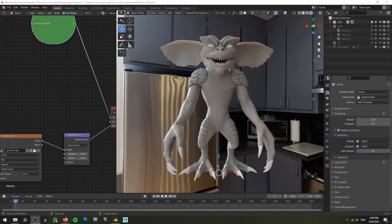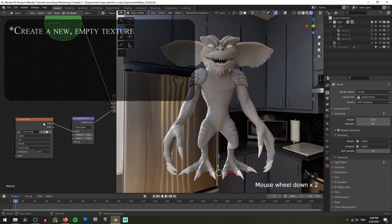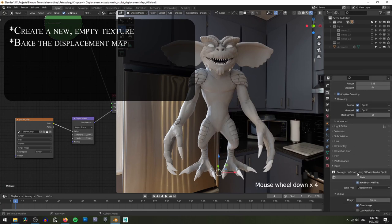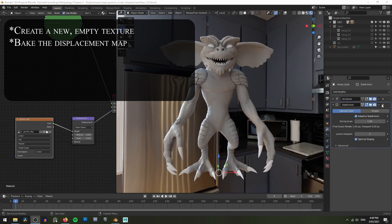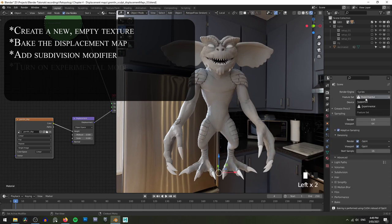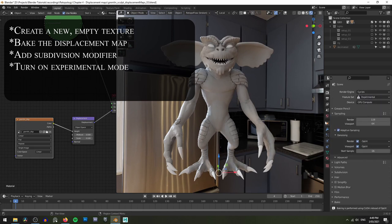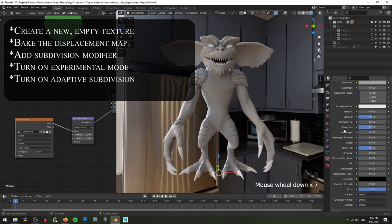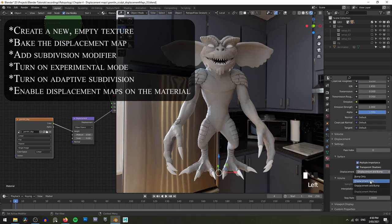So that was a fair bit of information we just covered — let's just quickly recap it. First of all, you want to create a new texture to hold your displacement map. Then you want to go and bake your displacement map with your appropriate settings. With the map baked and saved, you want to go and add a subdivision modifier. To get the adaptive sampling, we do need to make sure that we are set to experimental. Then you can go back and turn on your adaptive subdivision. And then finally, make sure that your material is set to use at the very least displacement, or bump and displacement.